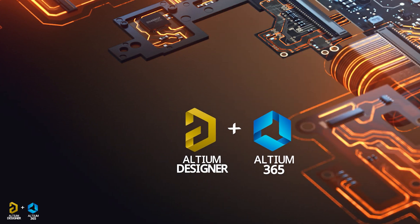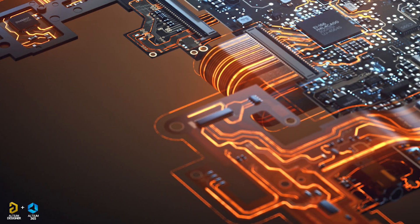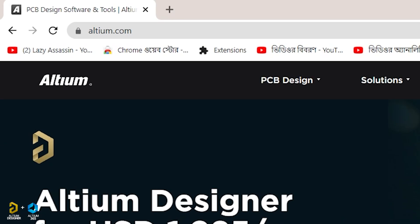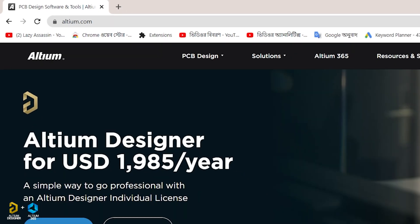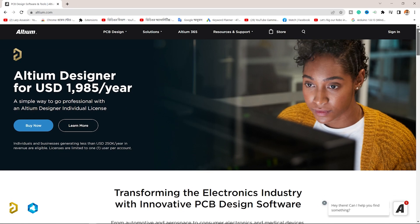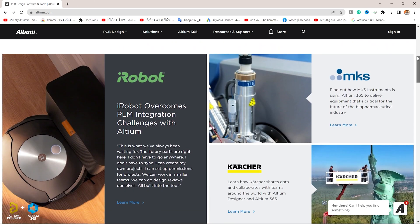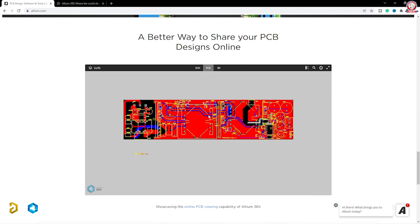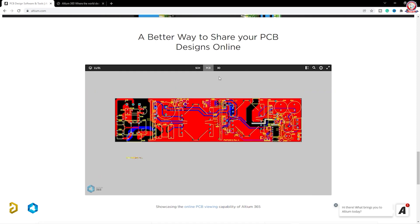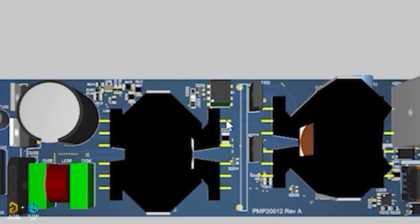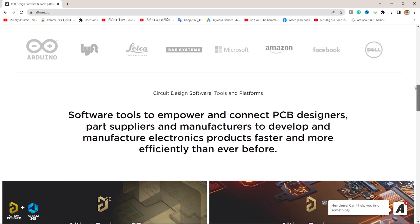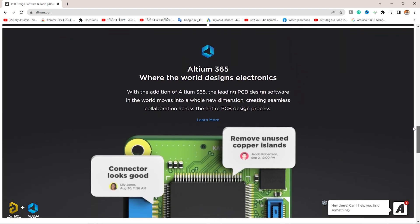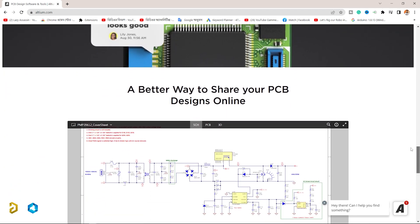LTM Designer Software is the most useful PCB design software. It is a unified software and PCB design is a very useful tool. The schematic, PCB layout, and documentation are good. The engineer is very useful and enables high quality design.